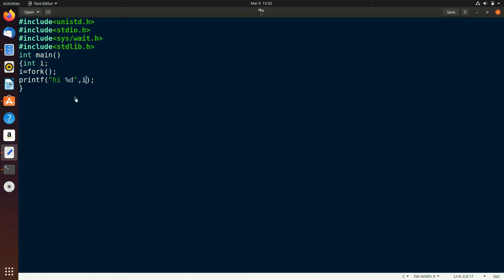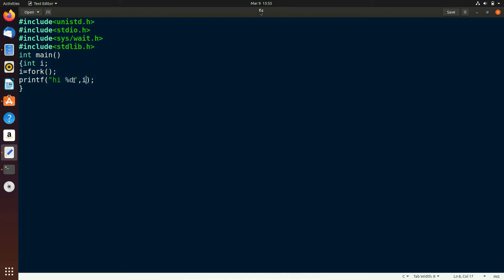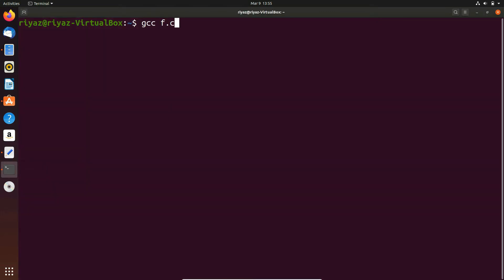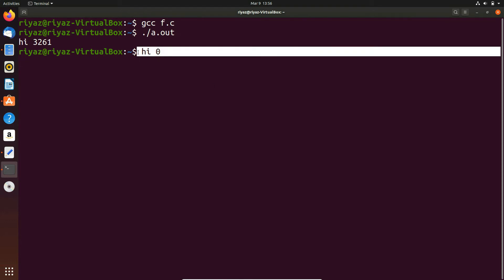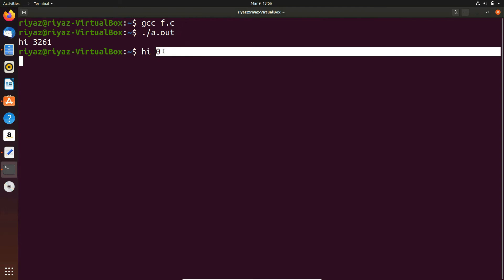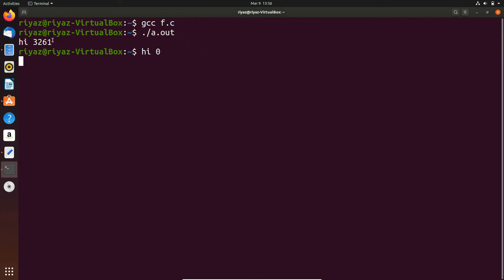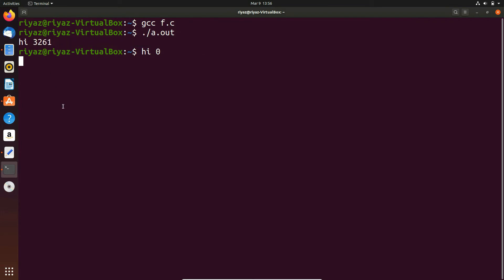Now just execute the program, adding a new line so we don't get confused. The output shows 'hi 3261' and 'hi 0'. Observe that 'hi 0' is the child process — whenever the child process is created, fork returns integer value 0. Whenever the parent process is created it returns a positive, non-negative number greater than 0. If there is any error in creating, fork returns -1.